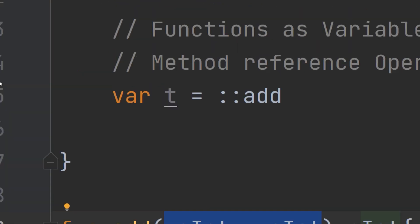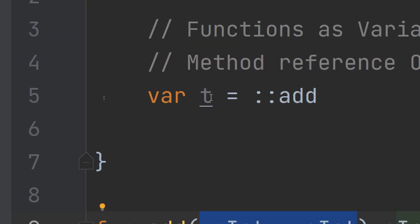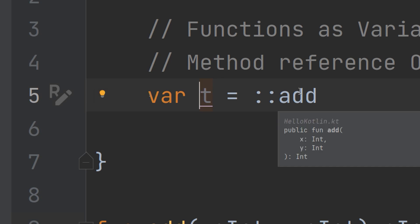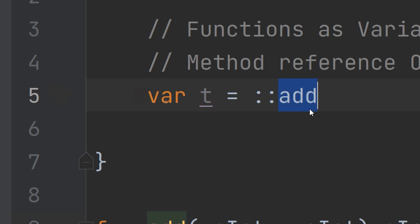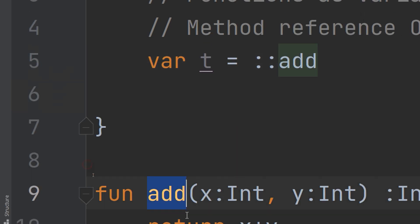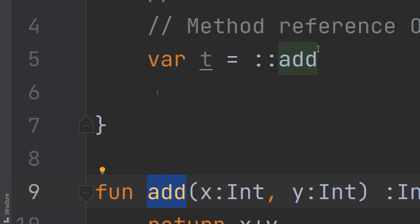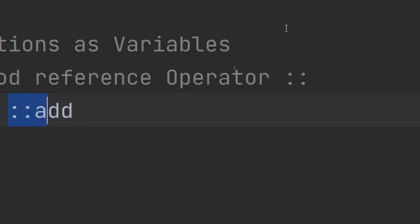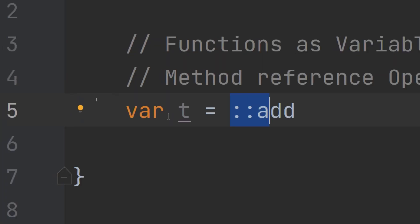This function would be stored — or rather, transformed — into a variable. It is transforming the function into a variable. So I have created a variable `t` of type function `add`. This is the method reference operator, two colons (`::`).